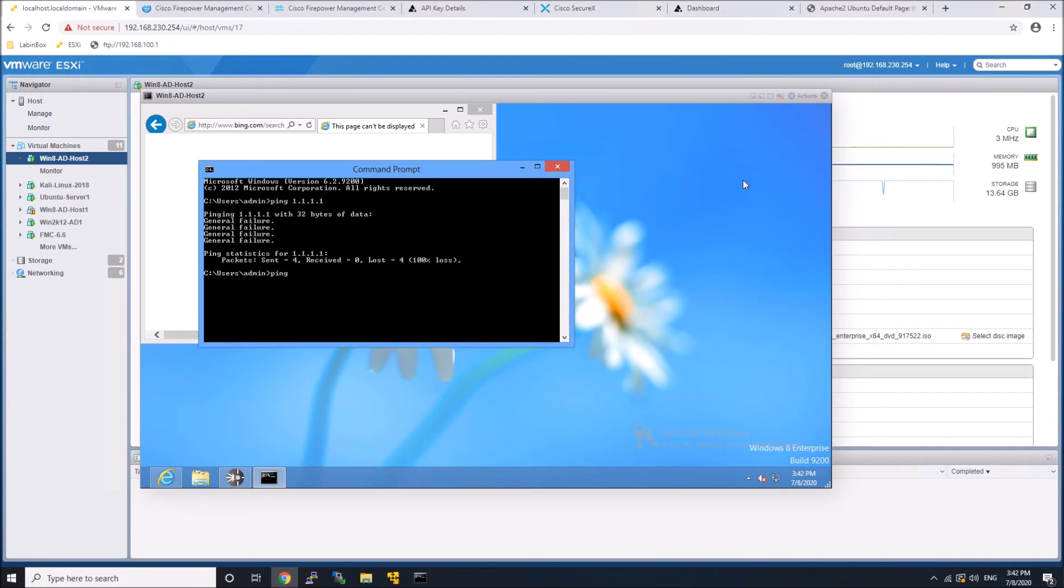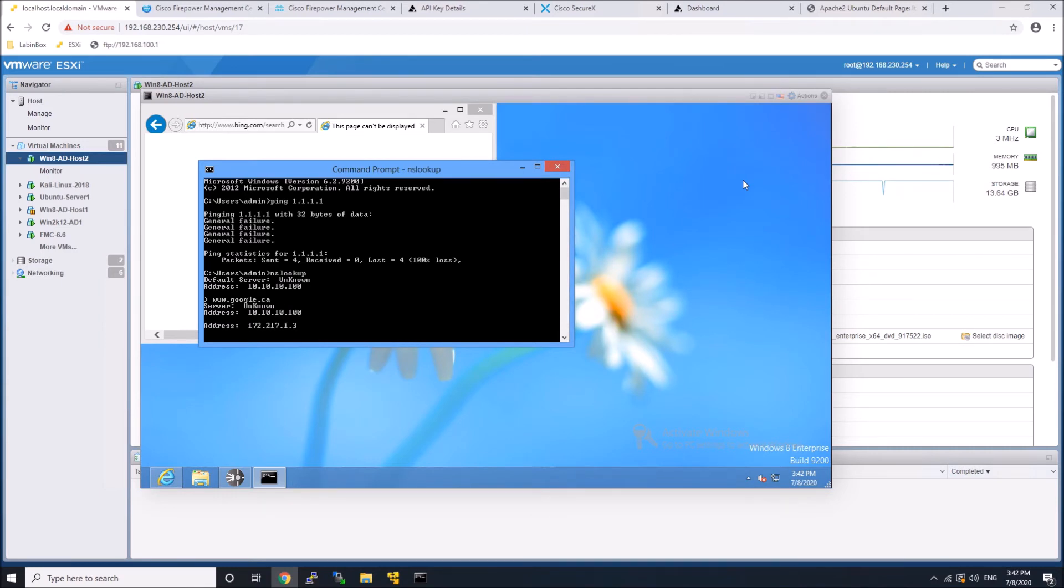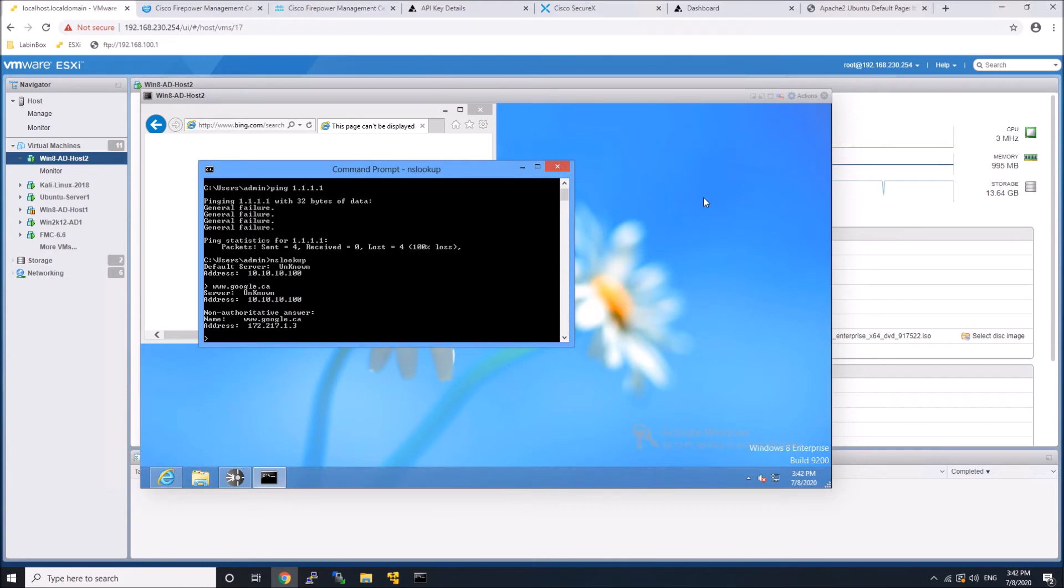Now, if I do maybe an NS lookup, I will get resolution. Because in my case, DNS is still allowed to communicate. And obviously, you can communicate with the console, the endpoint AMP portal console.